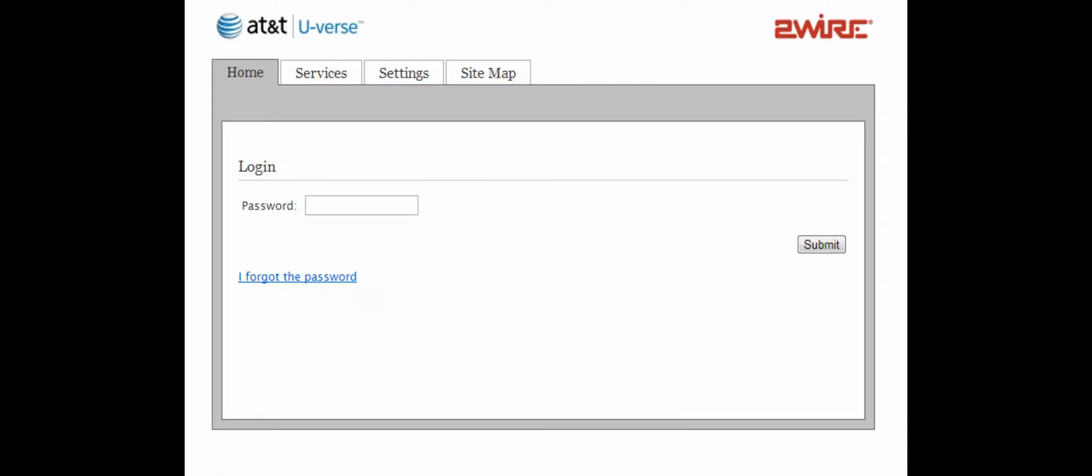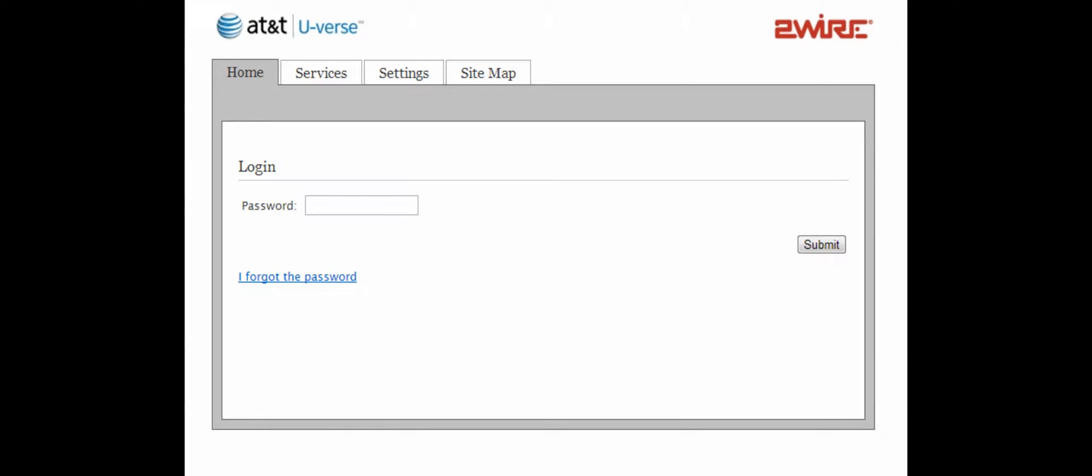It will now ask for a password. This password is different from the regular network key you would use to access your router through a wireless device. It is on a different sticker than where you would find that. Just find your router and look for another sticker that will tell you the password, which is usually a string of numbers.